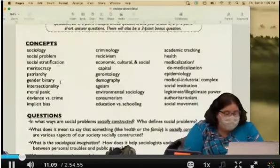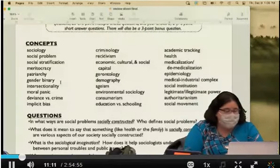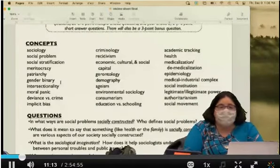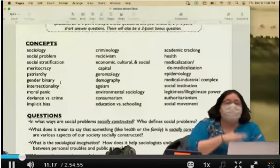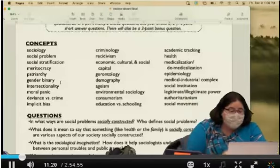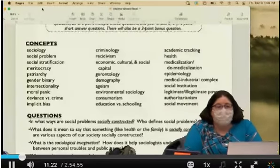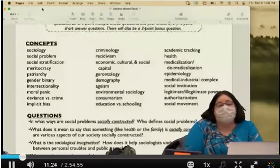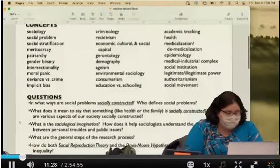All that being said, I want to give you a chance to ask questions, or if you want me to go over anything one more time, I'll give you a minute to let this sink in. Does anyone have specific questions about the test or about anything on the review sheet?